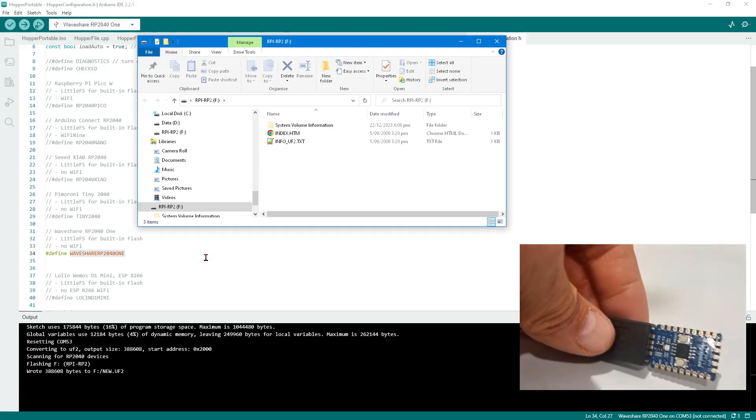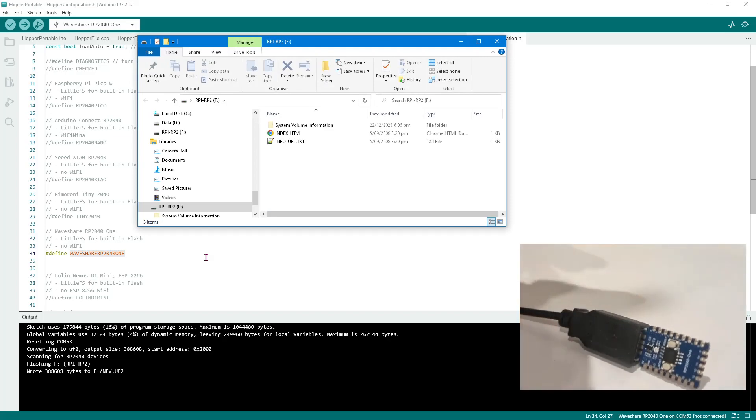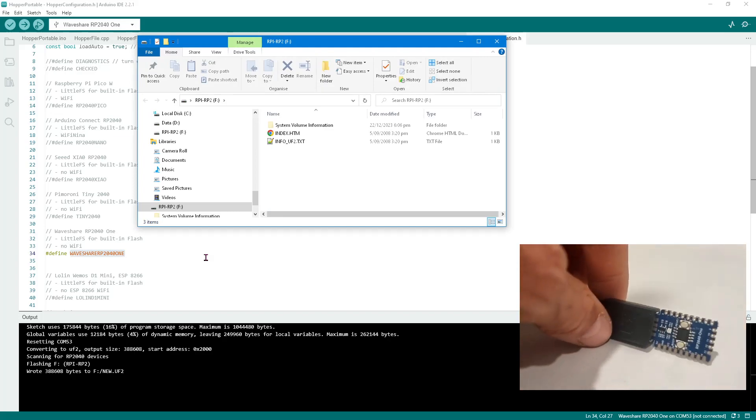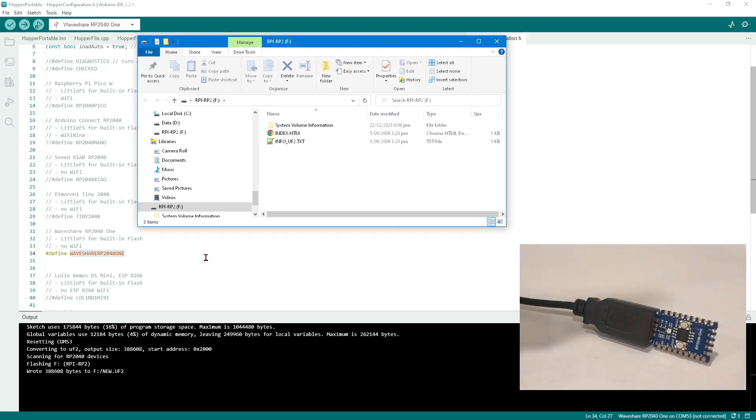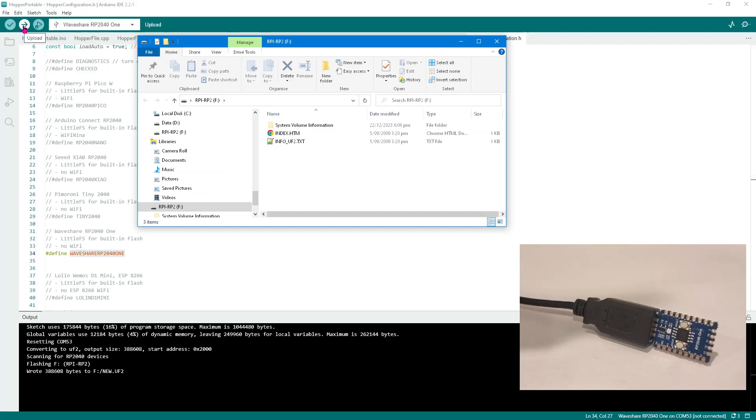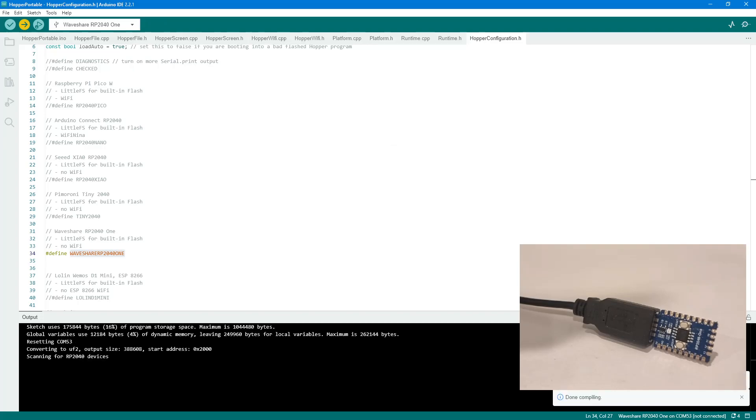And then it appears as a USB drive. In future we'll just make it so that we have default UF2 files that you could drag across, but for now we're building and uploading. So we hit the build and upload in the Arduino IDE. And we're scanning and we're flashing. And we've flashed our device.